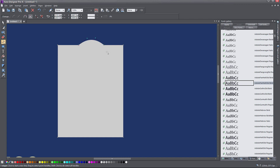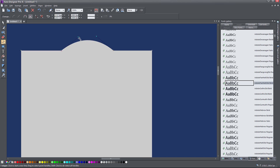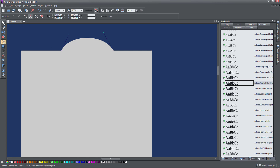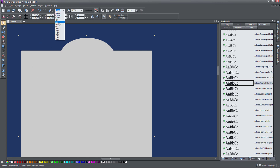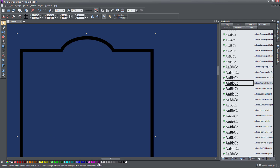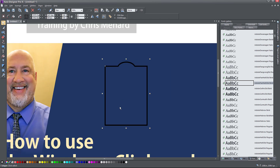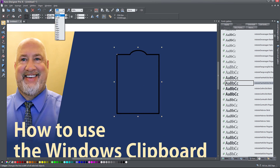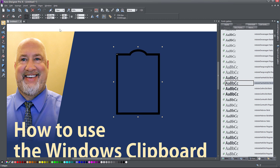I'm playing with the shape in Xara, manipulating it using Bezier nodes and handles, then changing the outline, the color, and removing the background to create a nice icon-looking graphic. This will fill that space and be suggestive of the topic of the video.